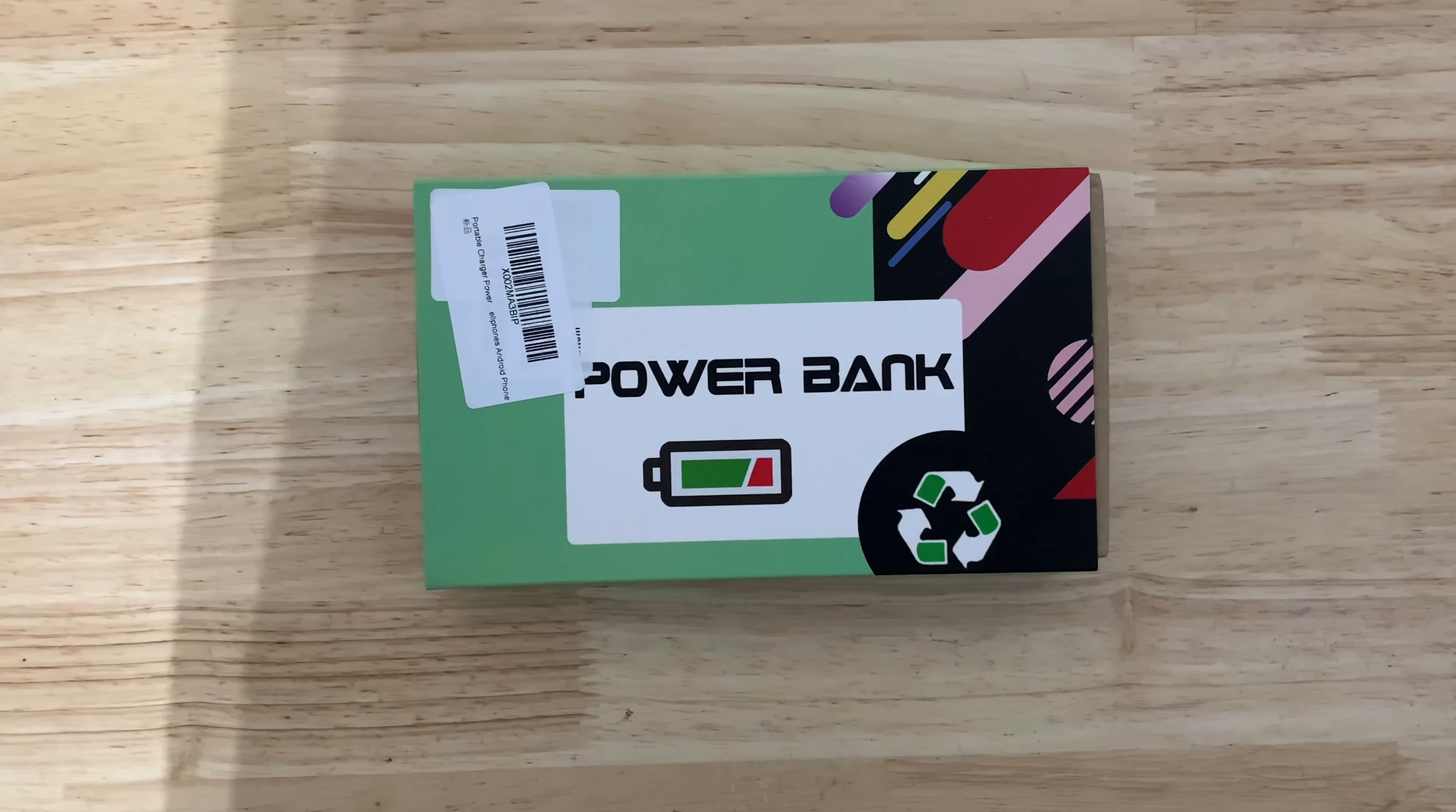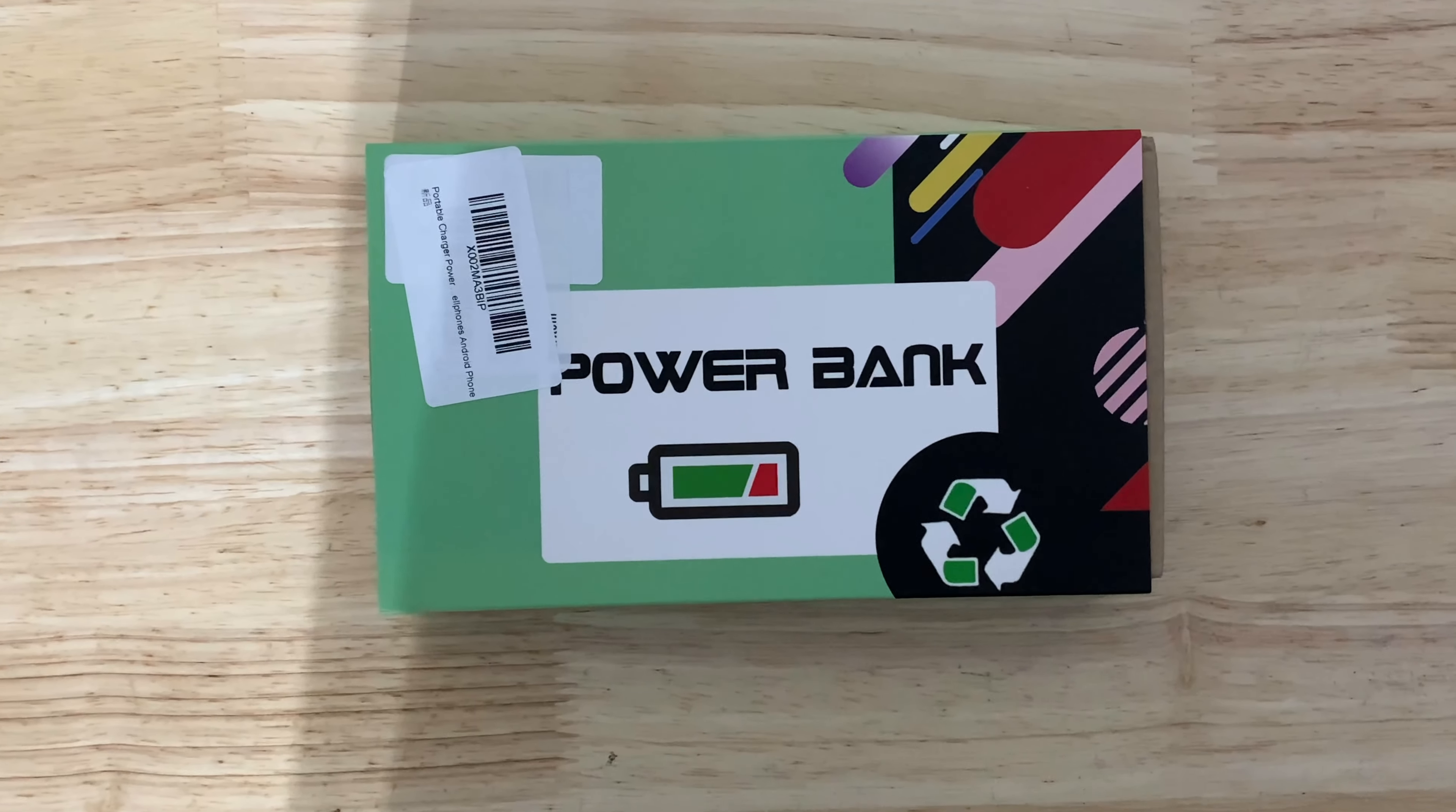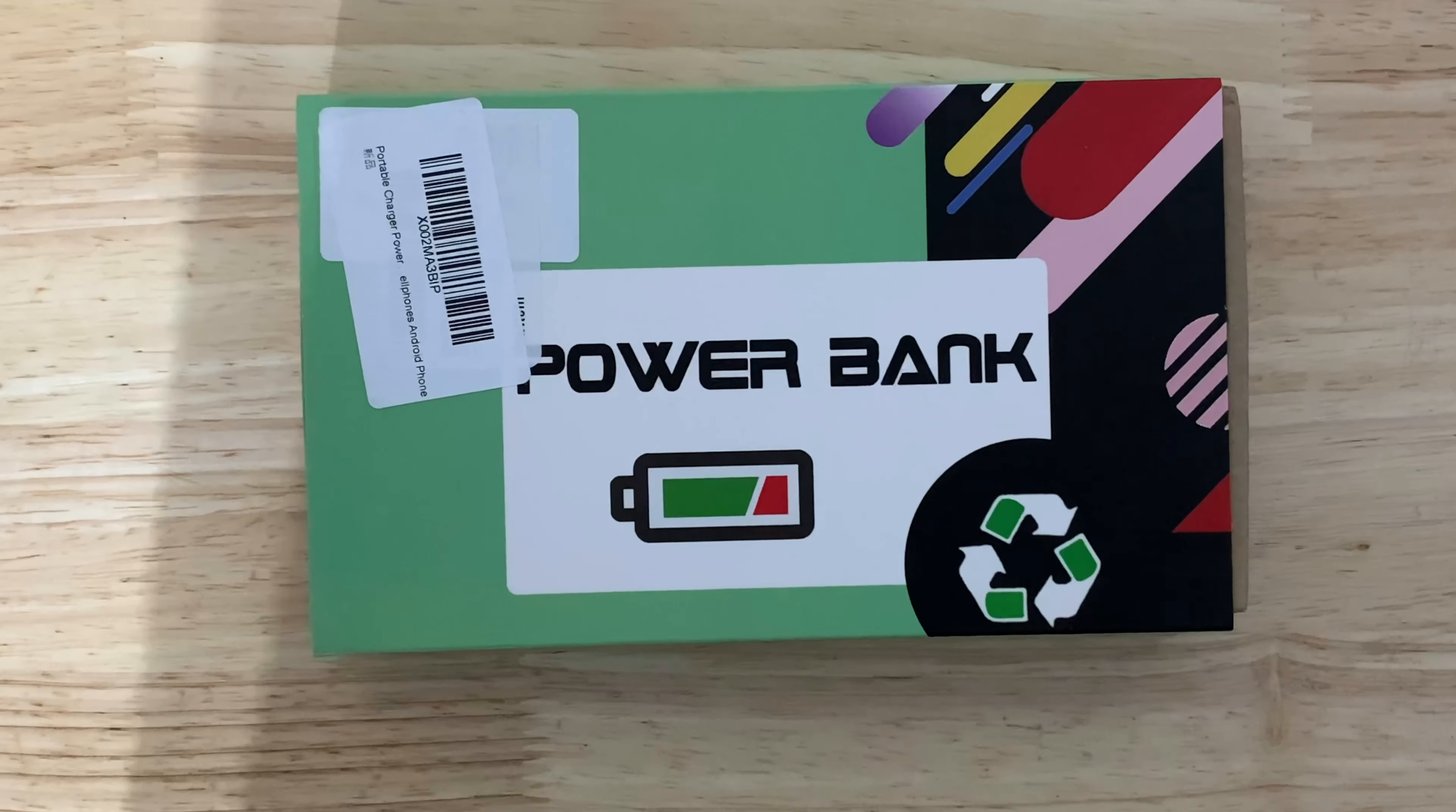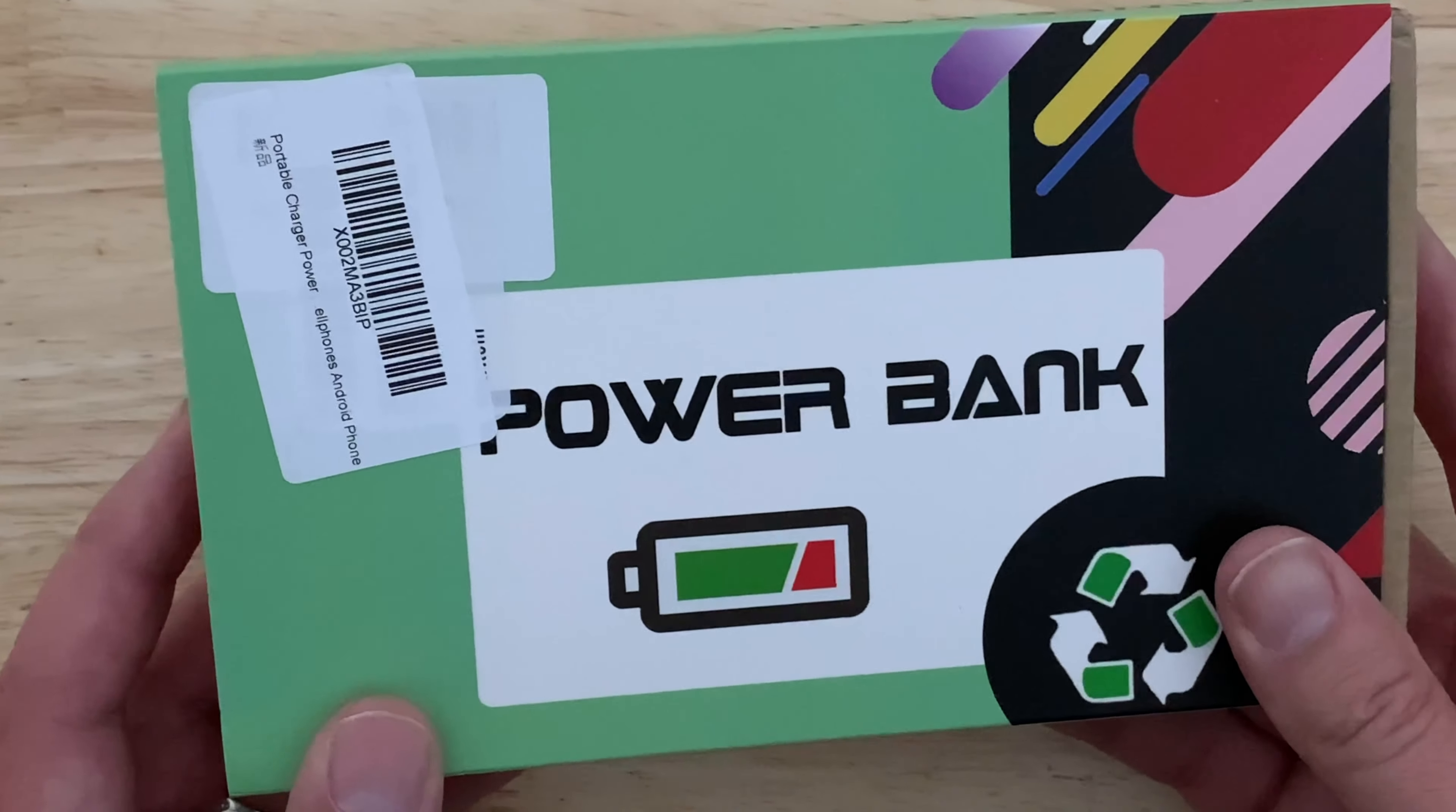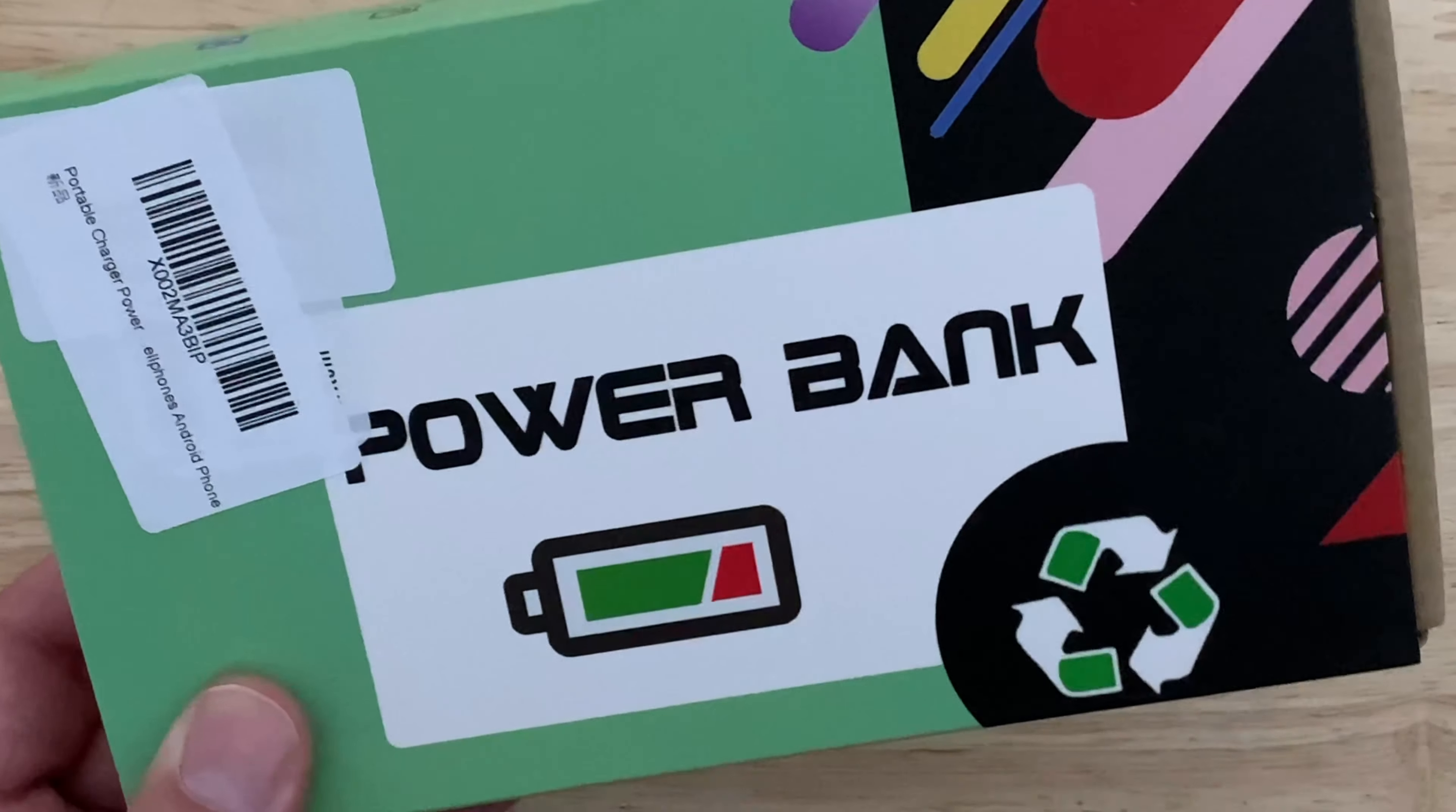Hey guys, this is a quick unboxing look and review at the Be Charming Portable Power Bank. So let's check it out. Pretty cool. Got an LCD screen on this thing. Awesome.